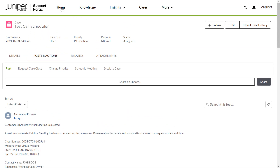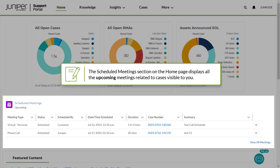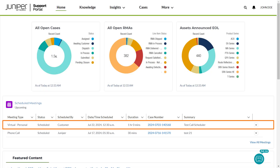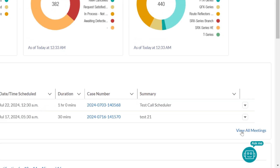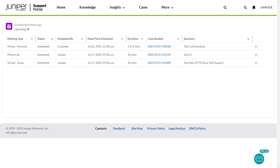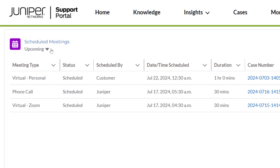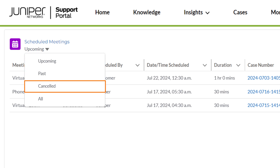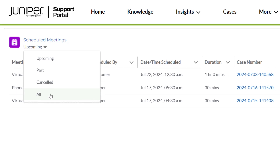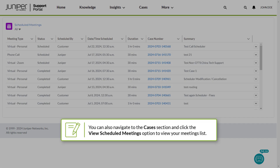Navigate to the Home page. The Scheduled Meetings section displays all the upcoming meetings related to cases visible to you. You can find the meeting that you scheduled. Click the View All Meetings button to view all your scheduled meetings. You can filter your meetings list using the Upcoming, Past, Cancelled, and All options. You can also navigate to the Cases section and click the View Scheduled Meetings option to view your meetings list.